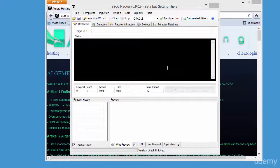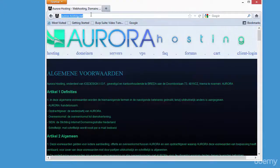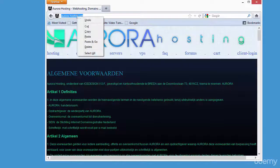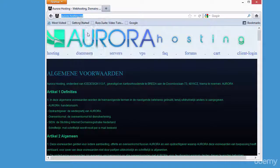I'm going to go to the site www.aurora-hosting.net using the bsql hacker tool. So type the website name — there you go — in your browser.